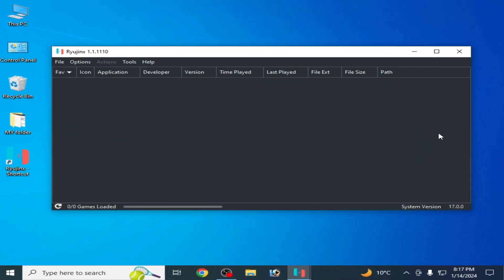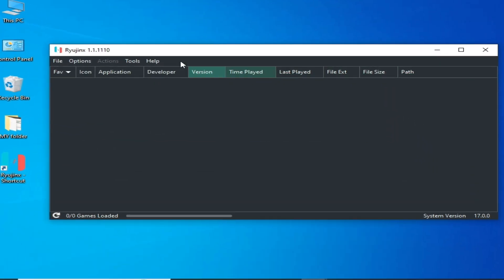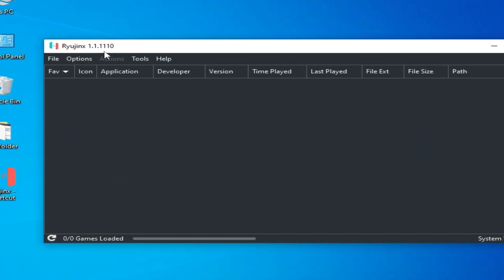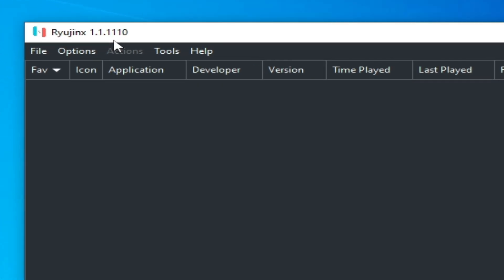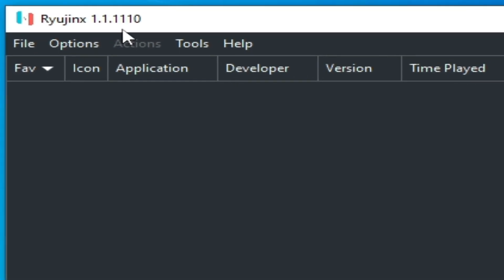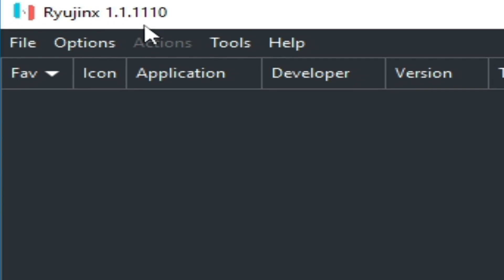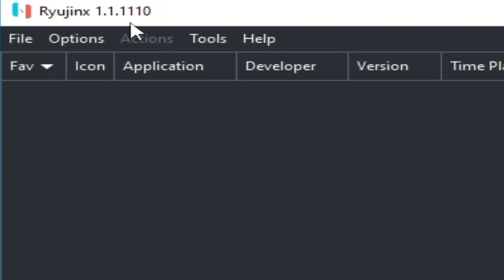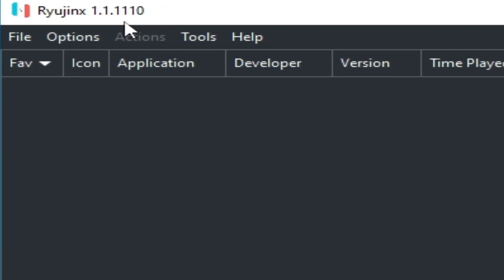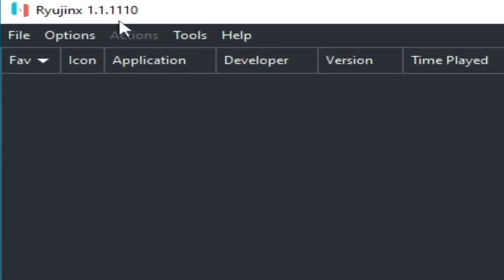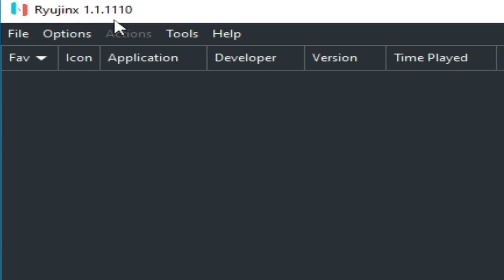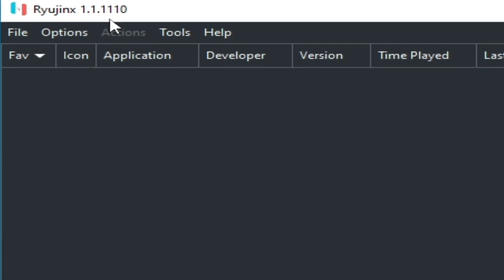As you can see, I have Ryujinx version 1.1.1110 in 2024. If you have an older version of Ryujinx, please update it first. Do not skip any part of this video — I have different solutions for the problem.